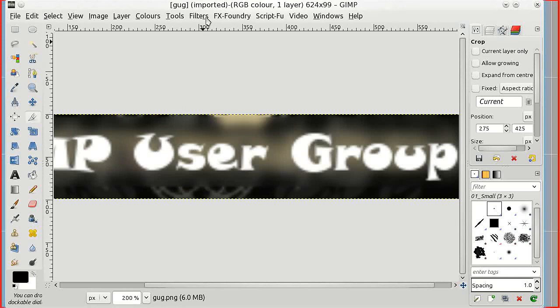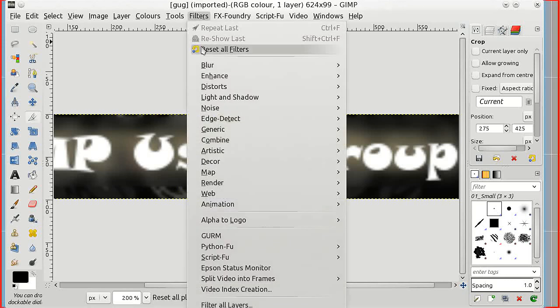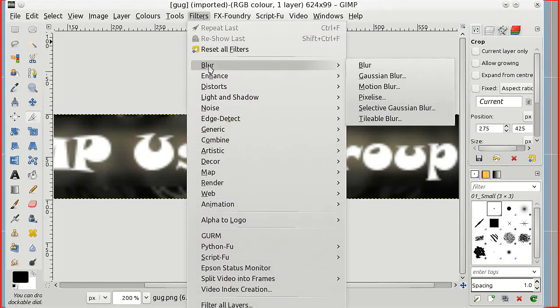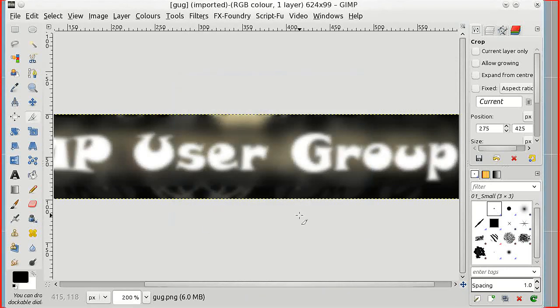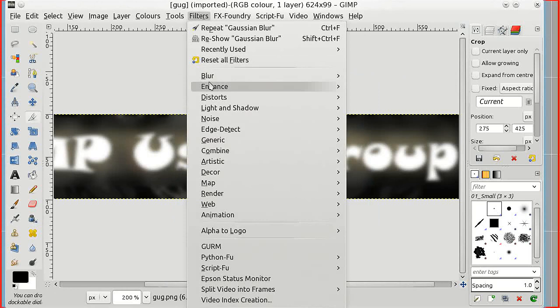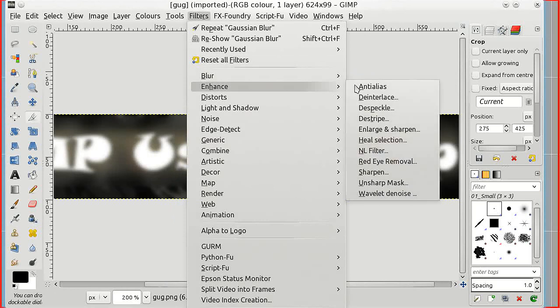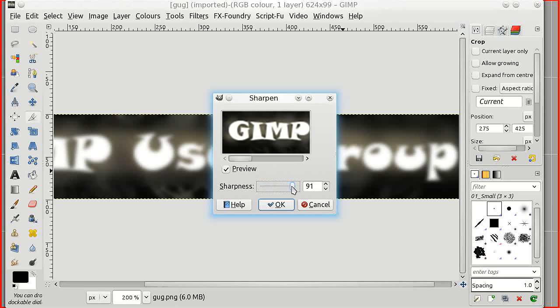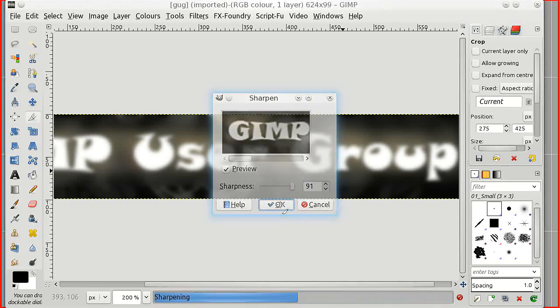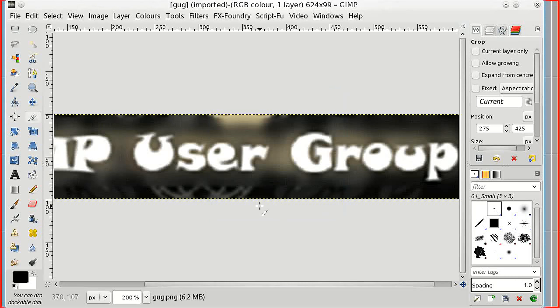Now I'm going to do a little bit of pre-processing. I'm going to give it a standard Gaussian blur and then I'm going to use the sharpen filter on it right up at 90, 91, and that's just to give PoTrace an edge to work to.